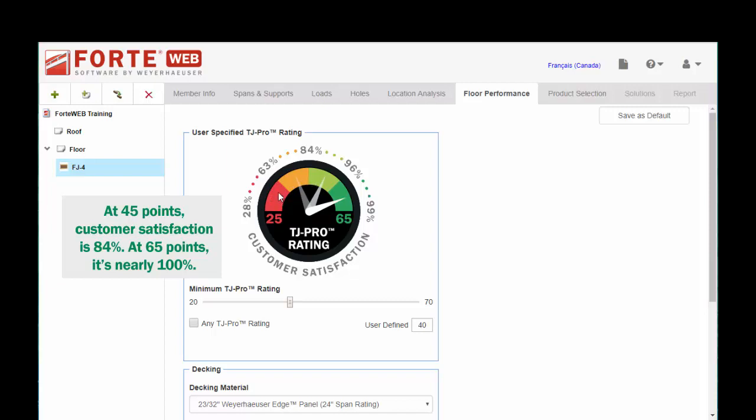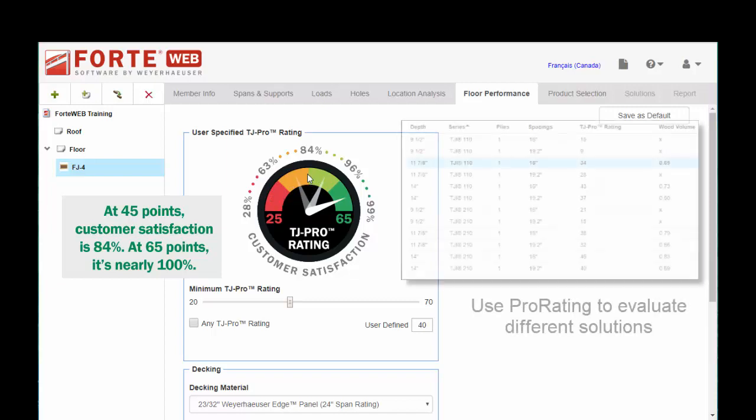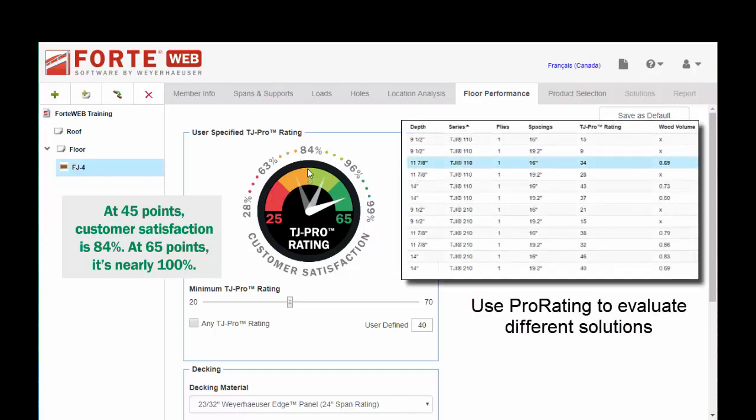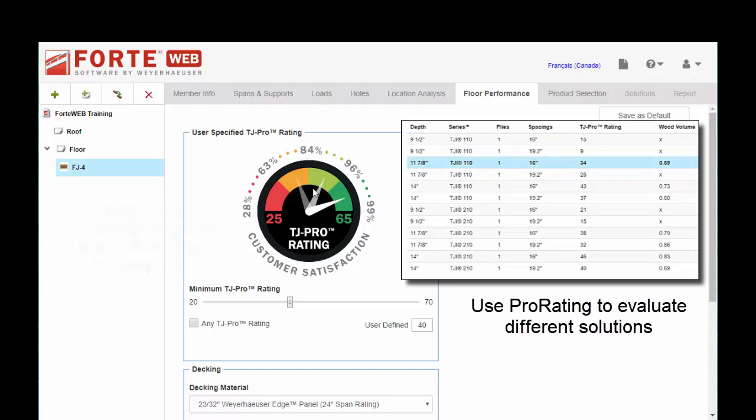So it's a range and if you maybe shoot for 45 here in the center, 84% of your customers are going to like that floor. So you can go ahead and set this bar here as you like.